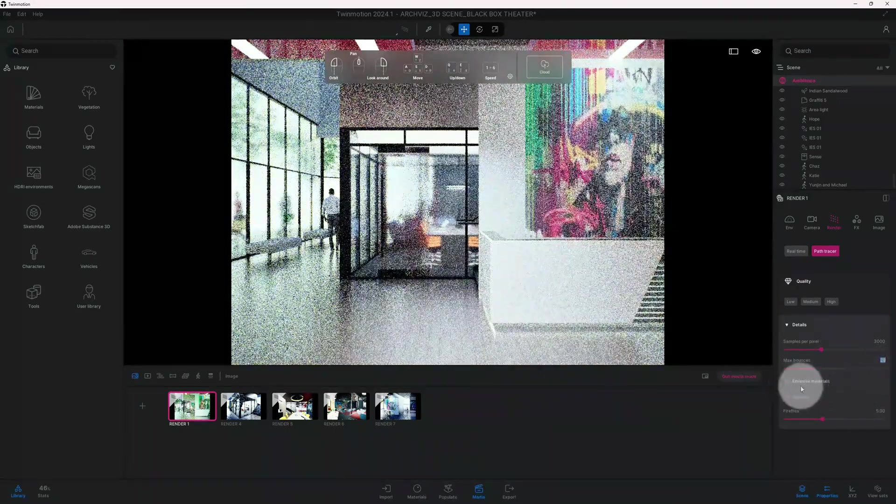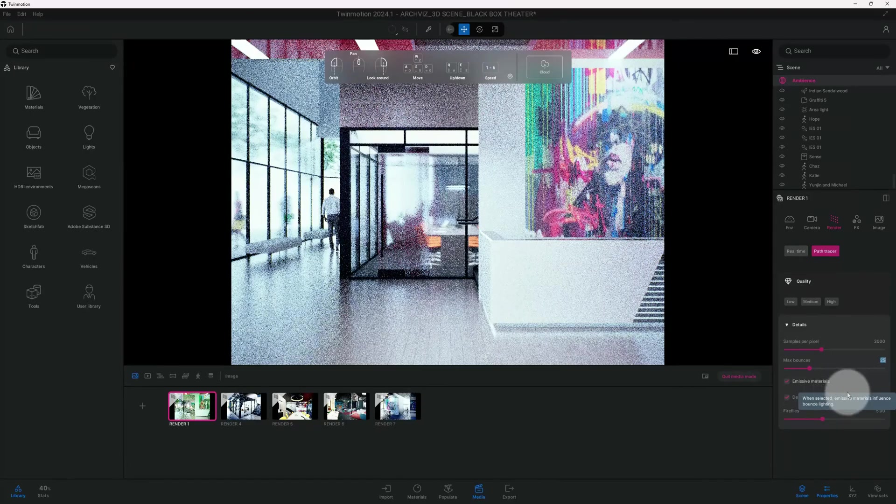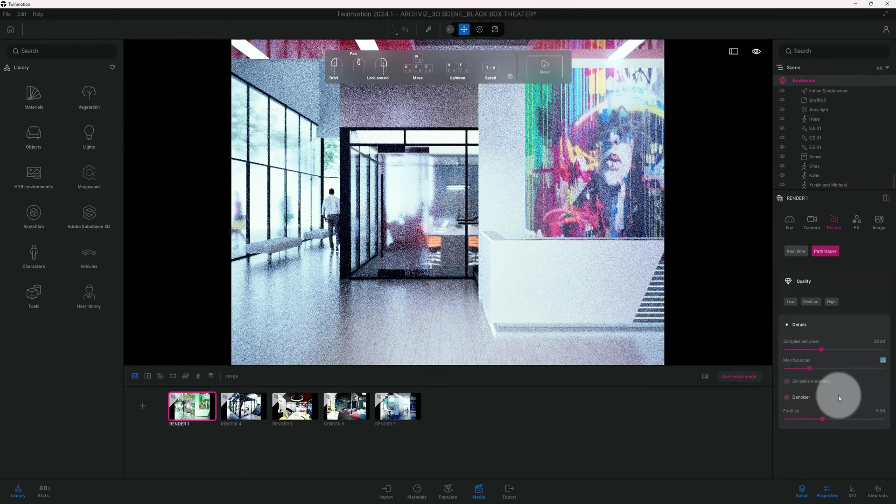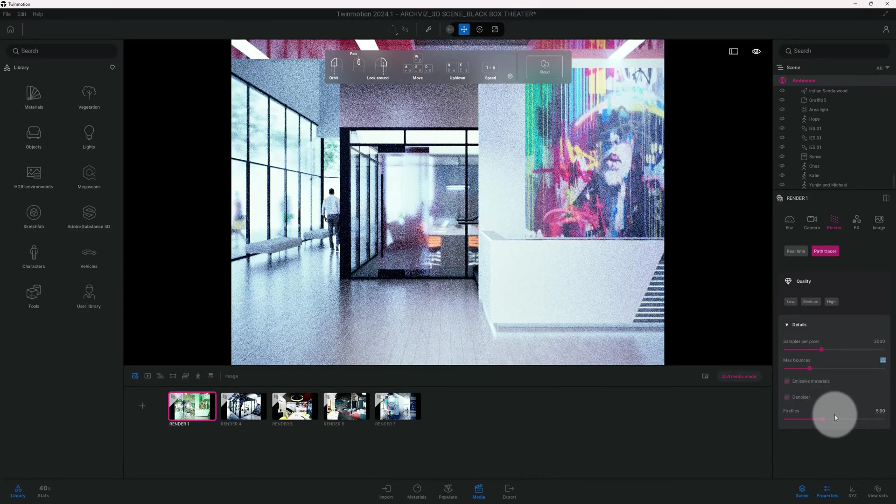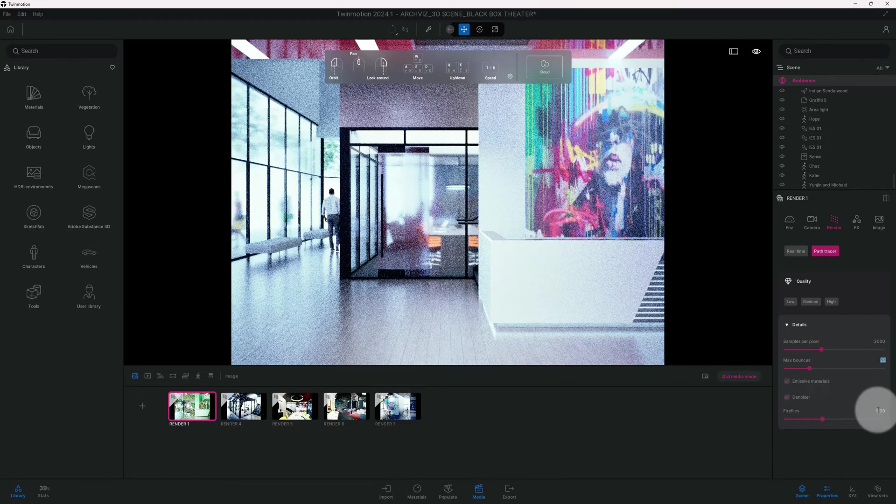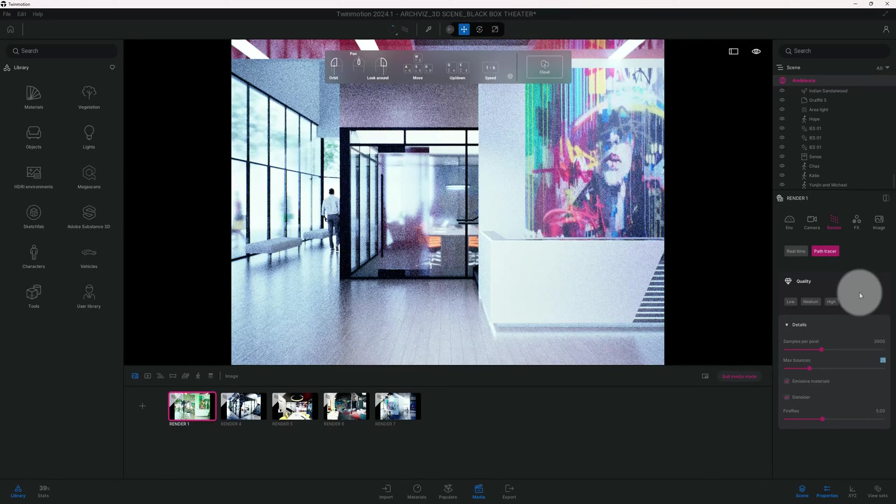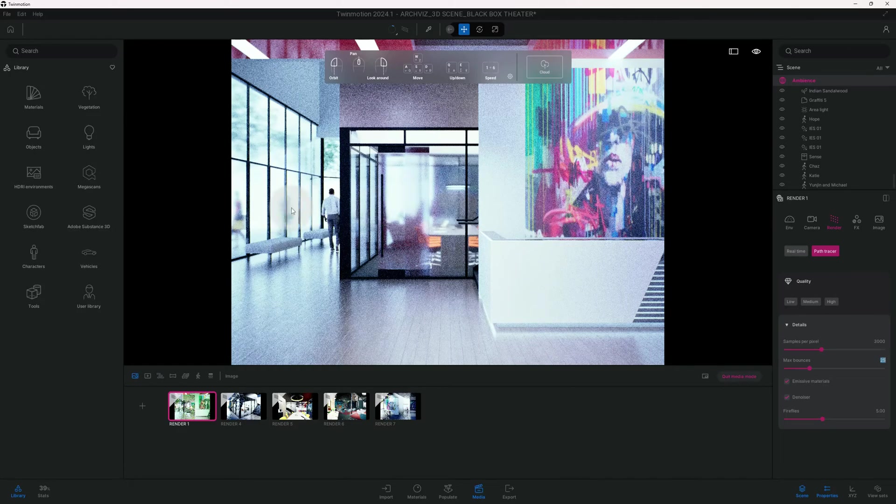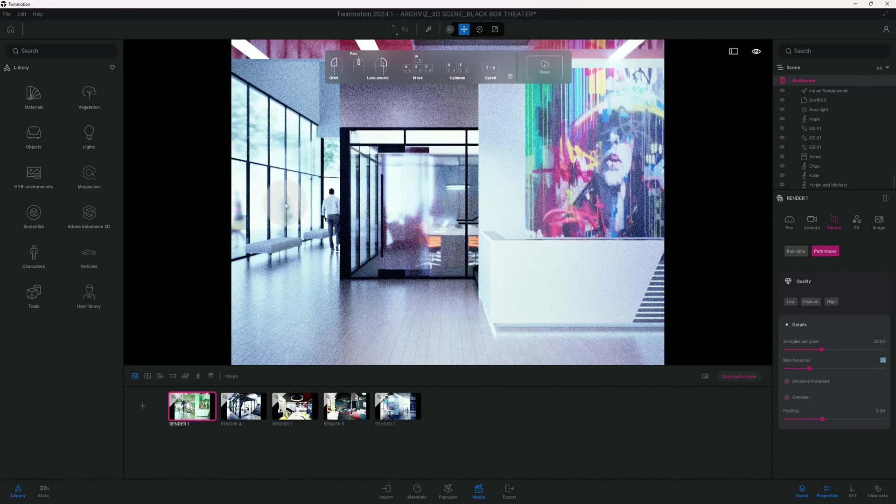I left emissive materials and the occlusion checked, and fireflies I left it at 5. Right now path tracer is doing its thing, and as you can see it just gave you that real nice look.